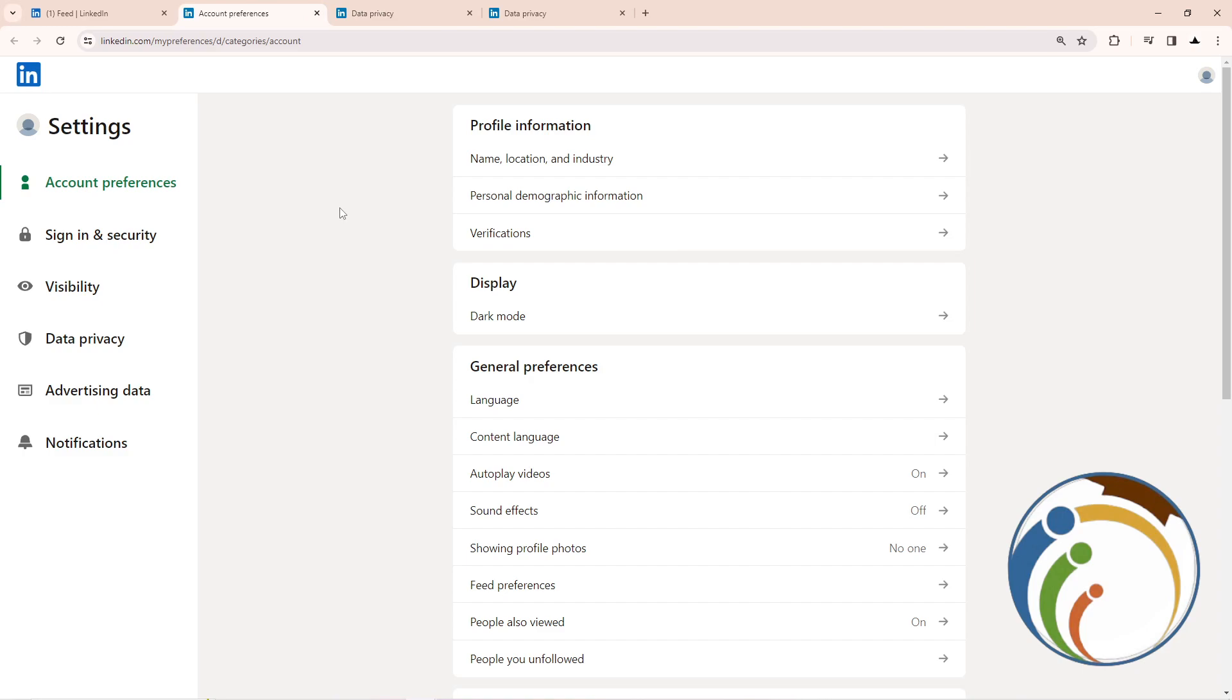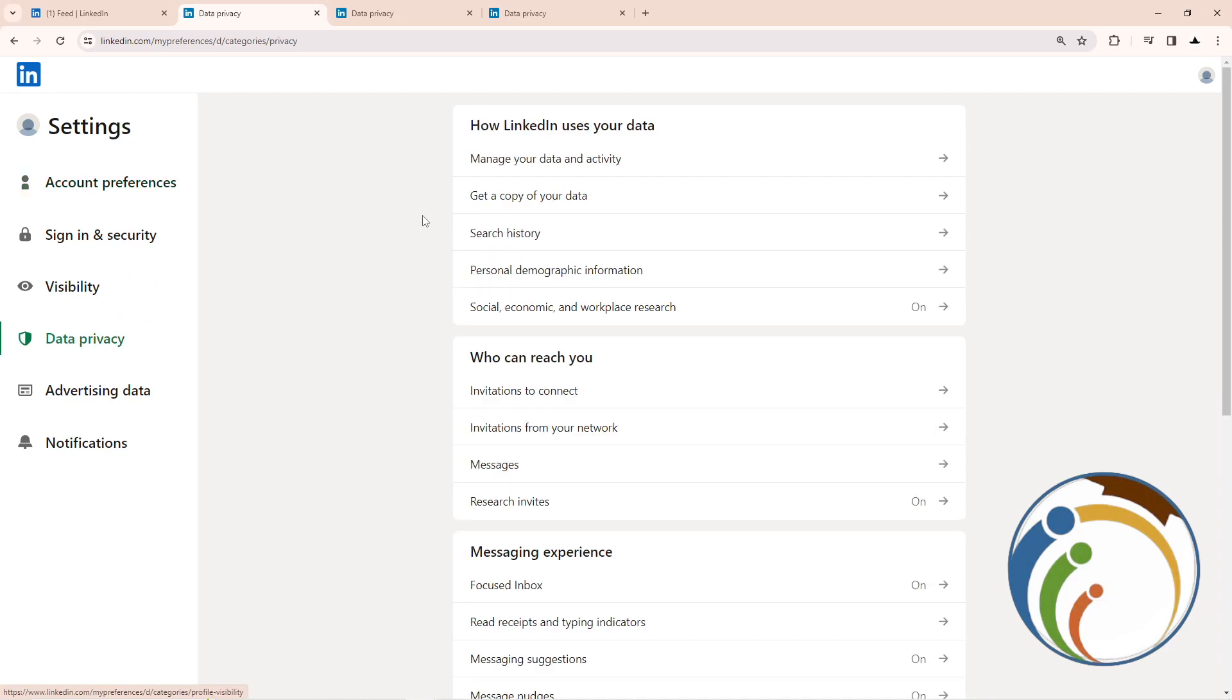As you can see, I click here on Data Privacy. Once you click on it, the options will be revealed in front of you. Then I click here on Get Copy of Your Data.